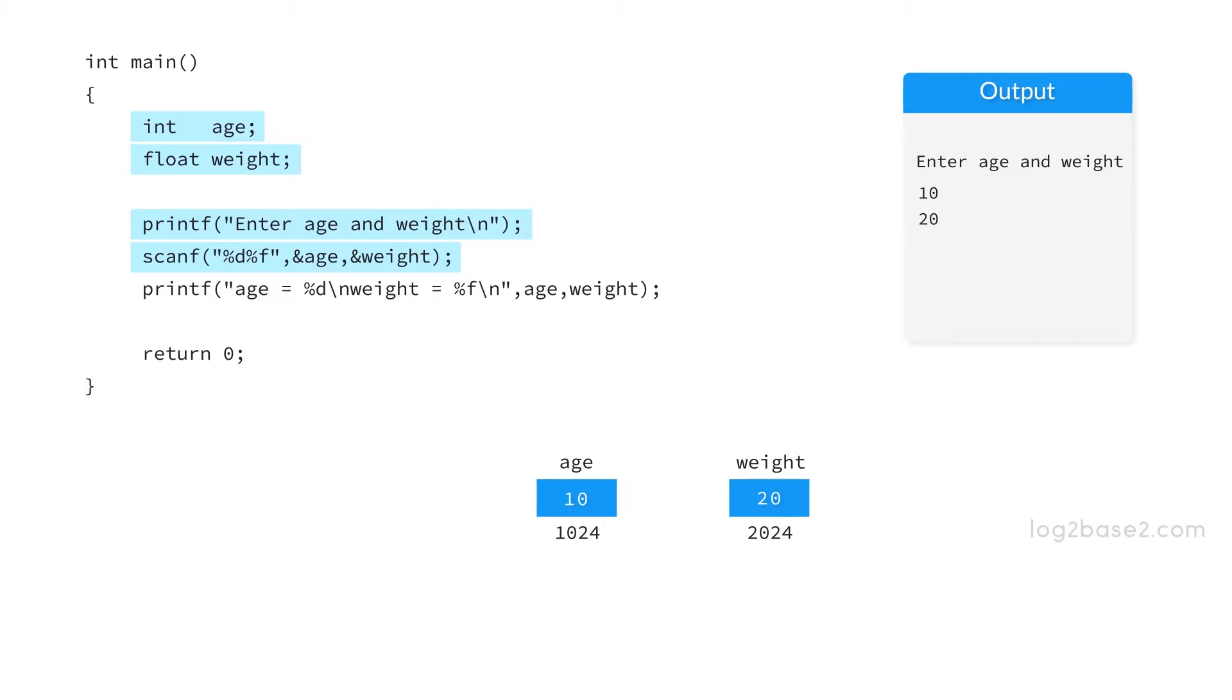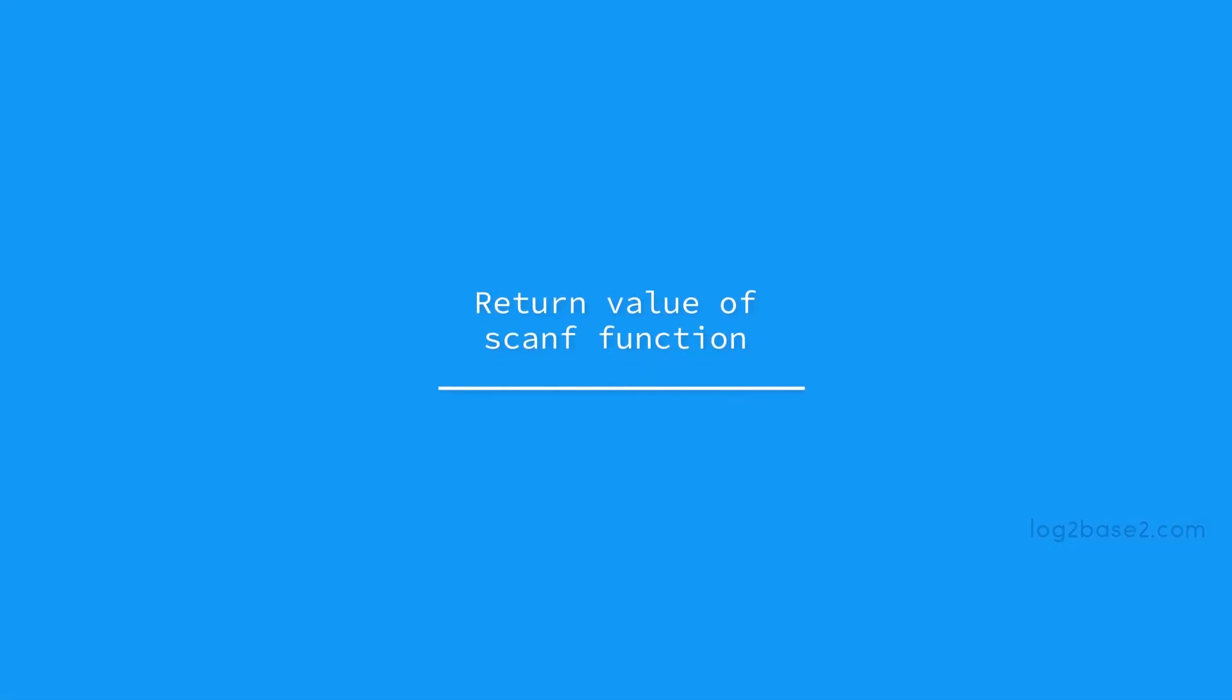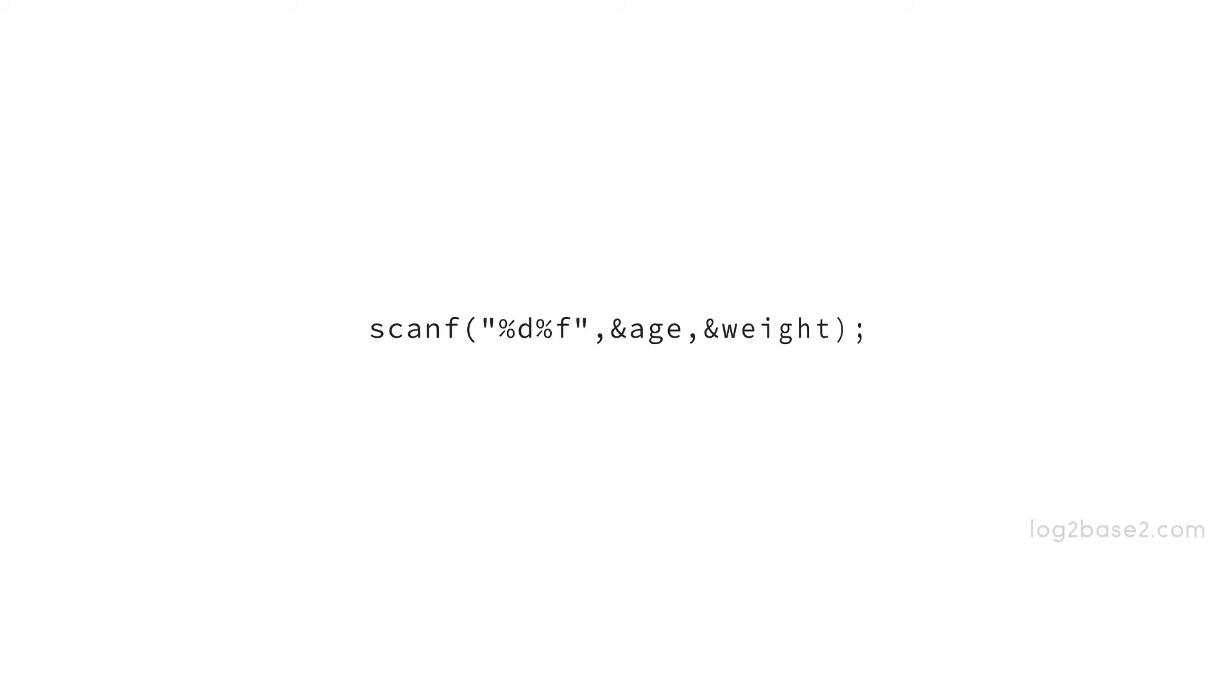Now it has been read by the program and stored to these variables. Now let us print the age and weight and the result will be 10 and 20.000. Now let us discuss about the return value of scanf. It returns the number of items which were successfully read and here the program read two items. So here the return value will be 2.